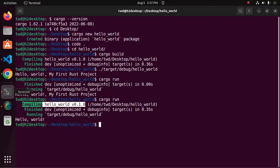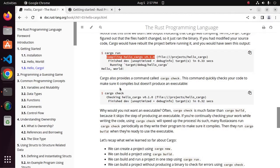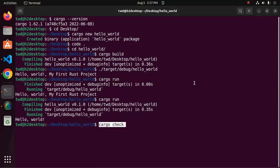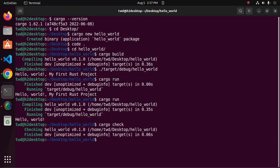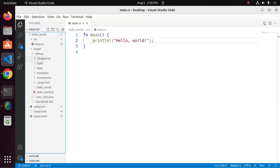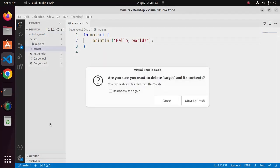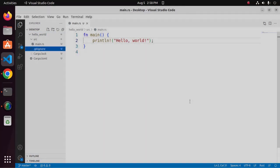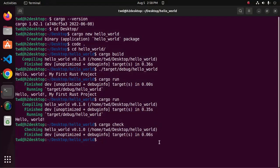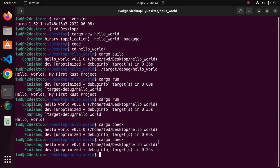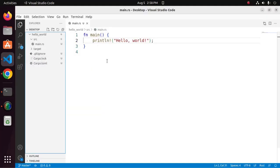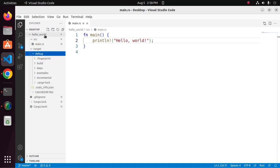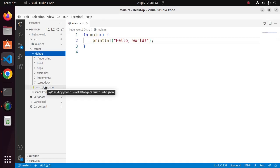So I am going to apply the cargo check command. I am going to delete this directory, and then apply this command. Here you will see target directory, but there has no executable file with the name of the project.